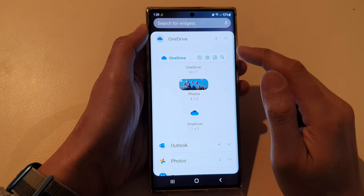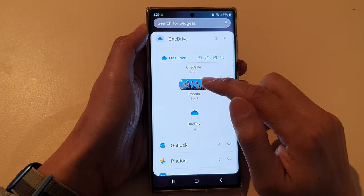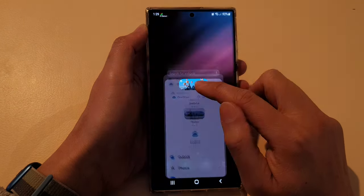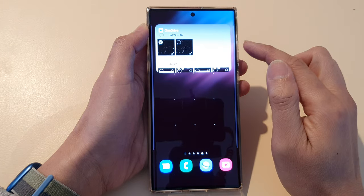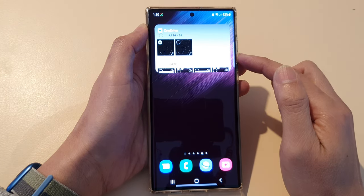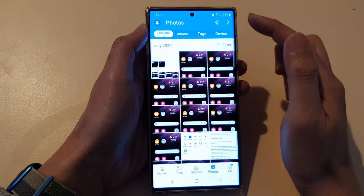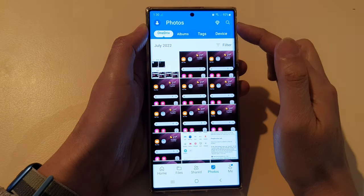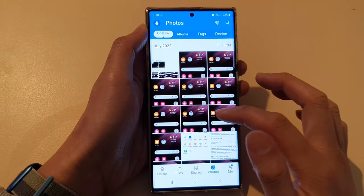Then touch and hold on the Photos widget and drag it to the home screen. The widget will try to get photos from OneDrive, so if you tap on it, you can see it will open up OneDrive in the Photos album.